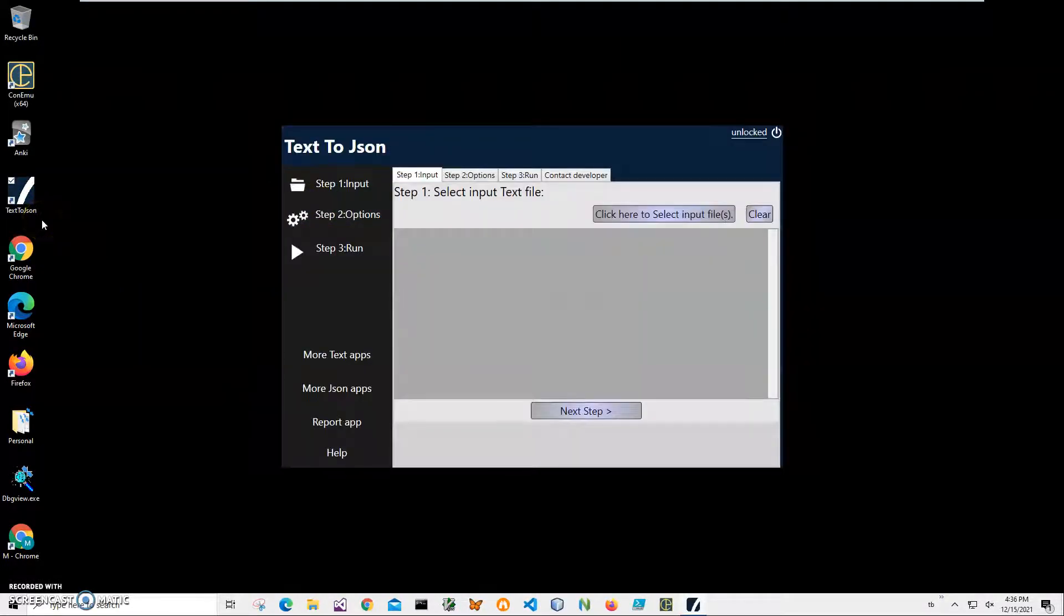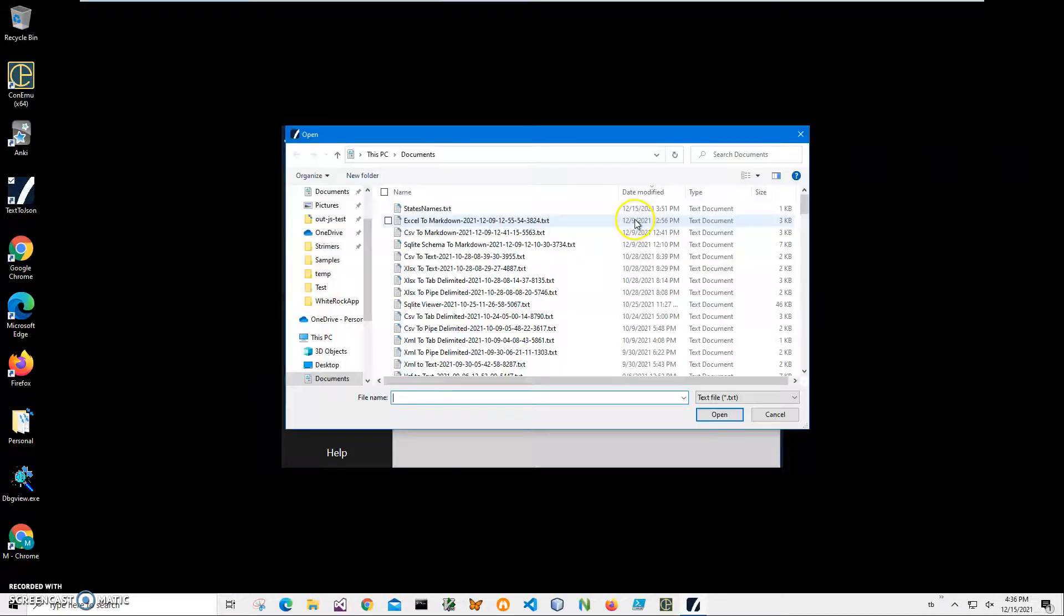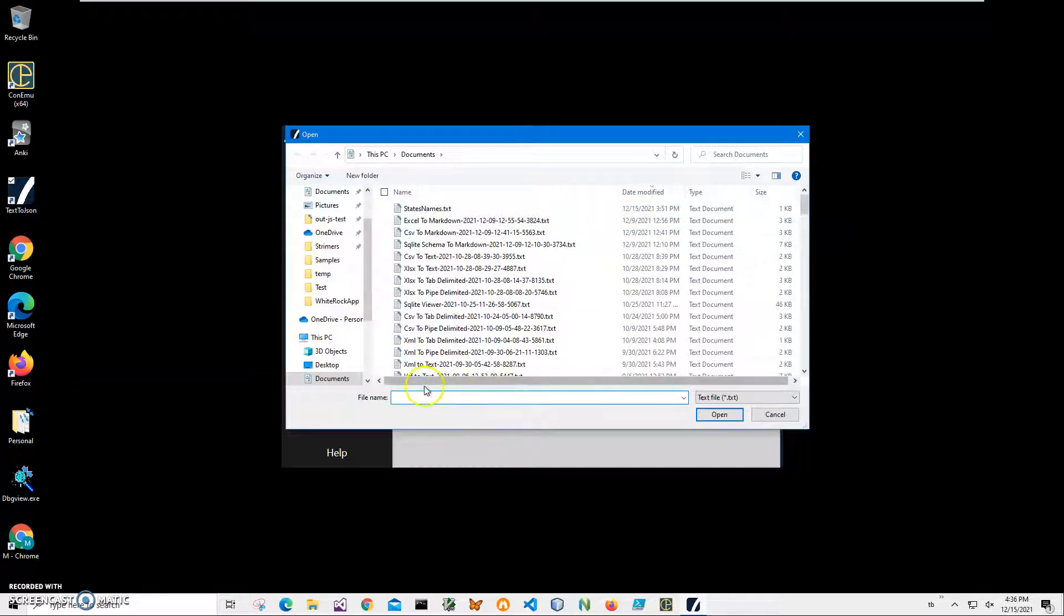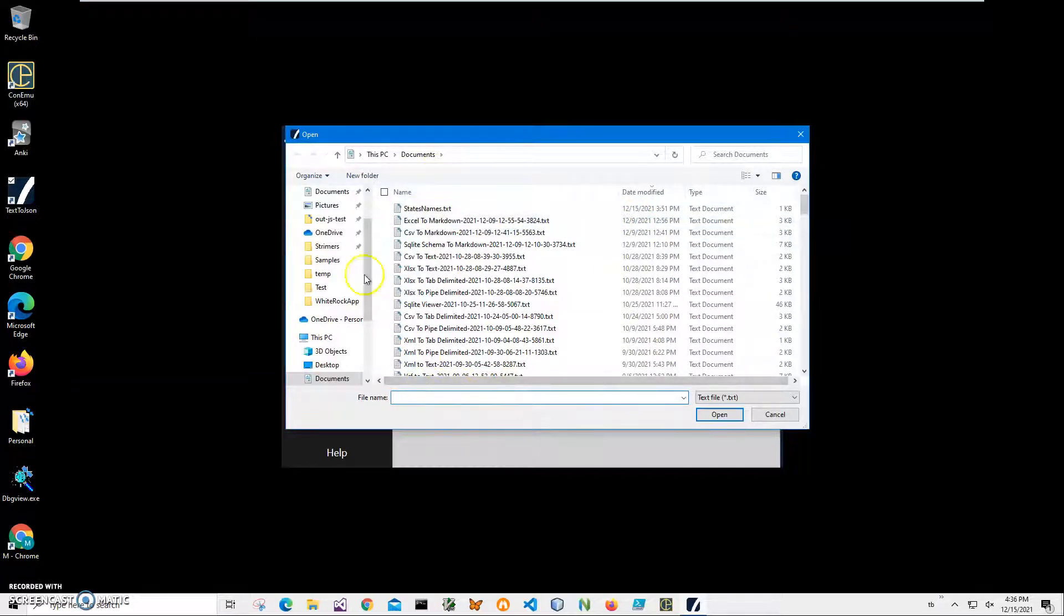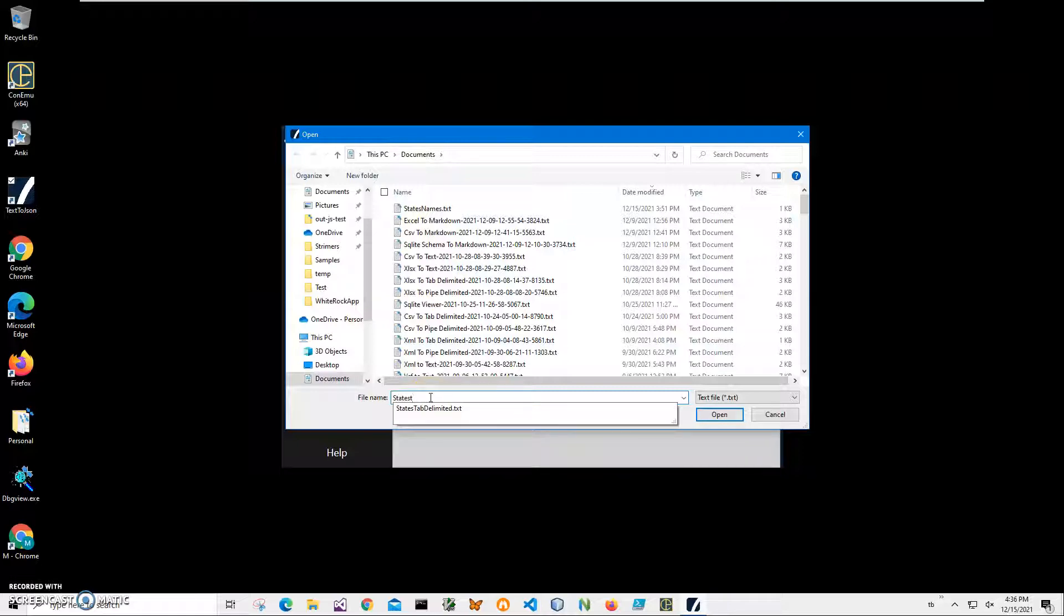Now conversion is a three steps process. In step one, we'll have to select the text file. I will click on this button, navigate to my documents and search for states.